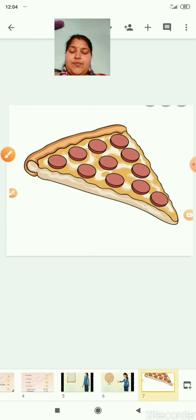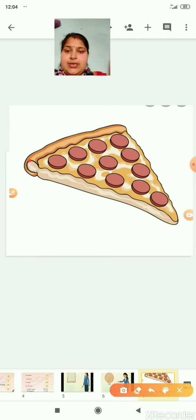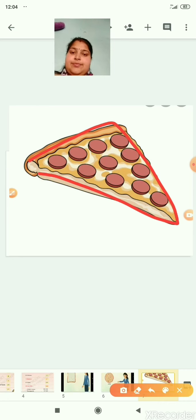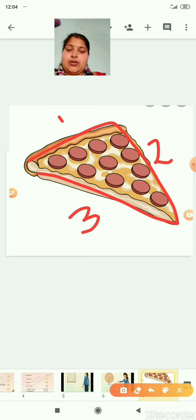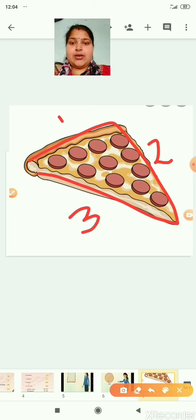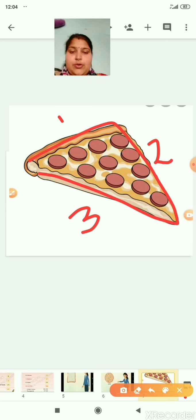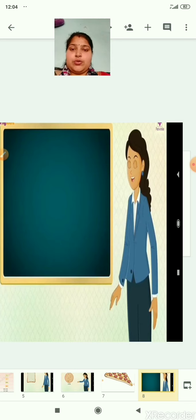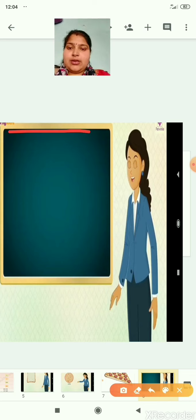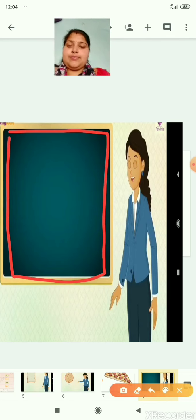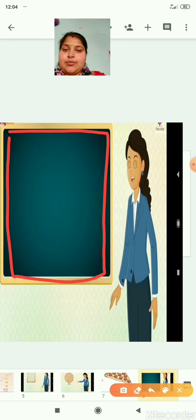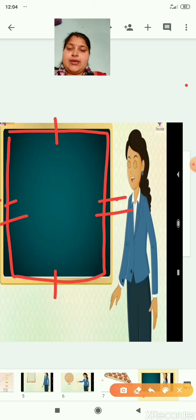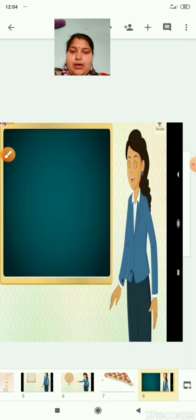Here we have a picture of a slice of pizza. If you see, this slice has three sides — one, two, and three. So the shape that has three sides is known as a triangle. Here we have a picture of a black boat. A black boat is rectangular in shape. It has two opposite equal sides — this side is equal to this side, and this side is equal to this side. So a rectangle has two pairs of opposite equal sides.